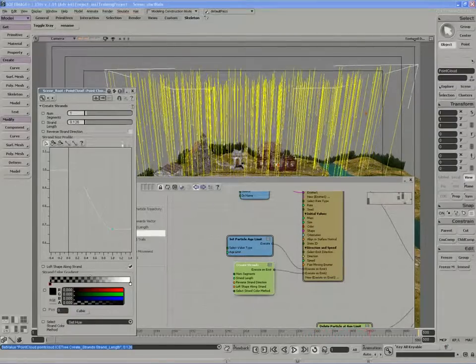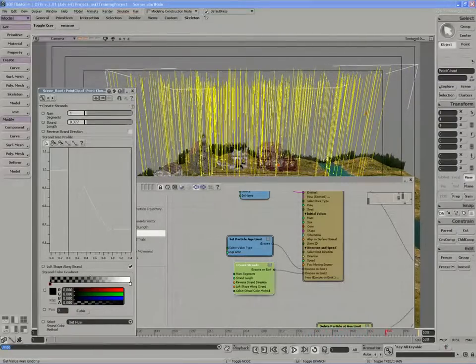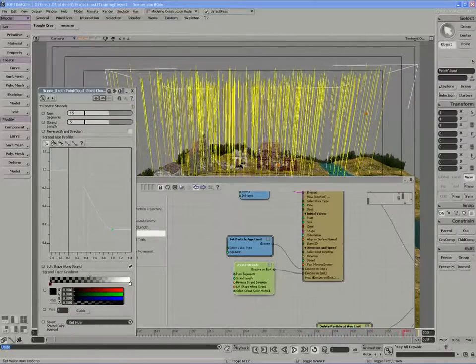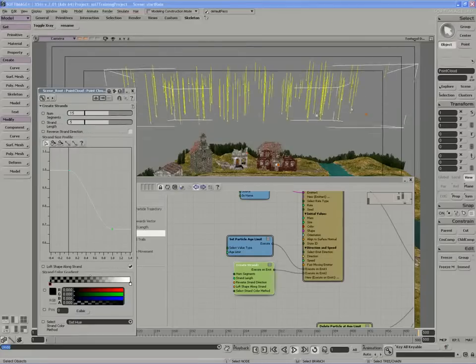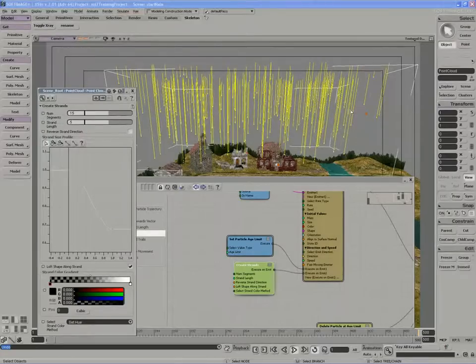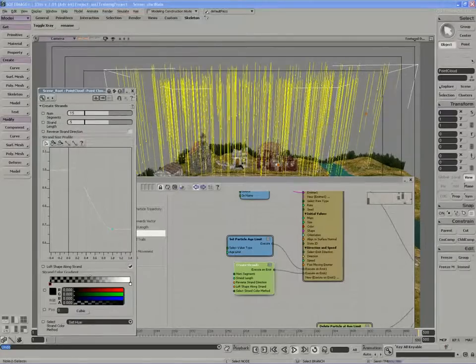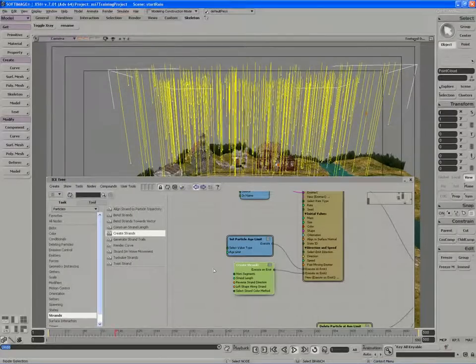So the actual strand property page won't help you to make these strands any shorter unless you modify them with another command.